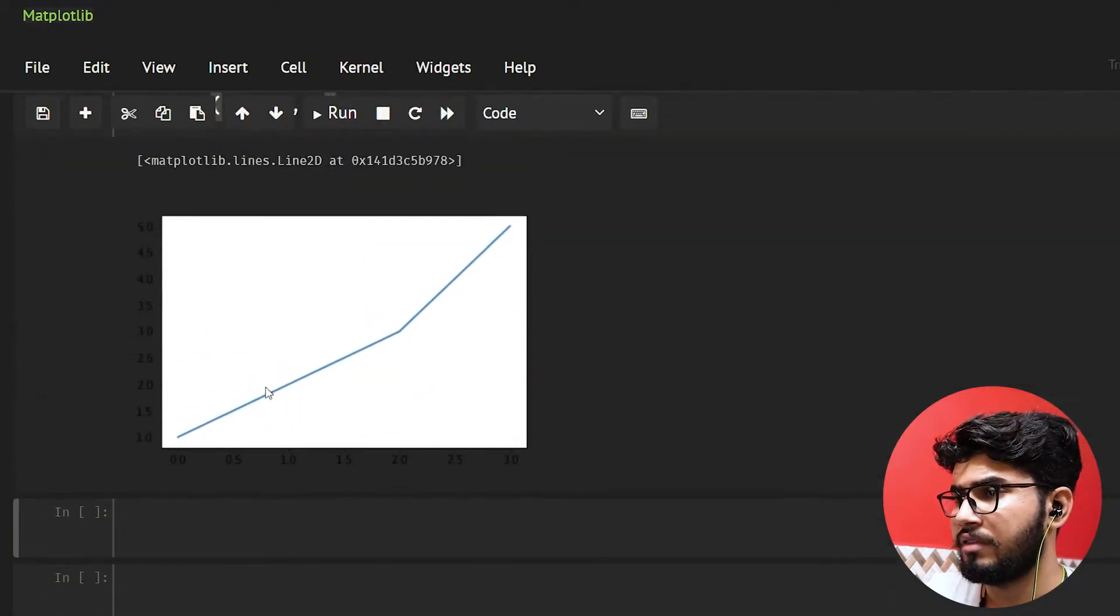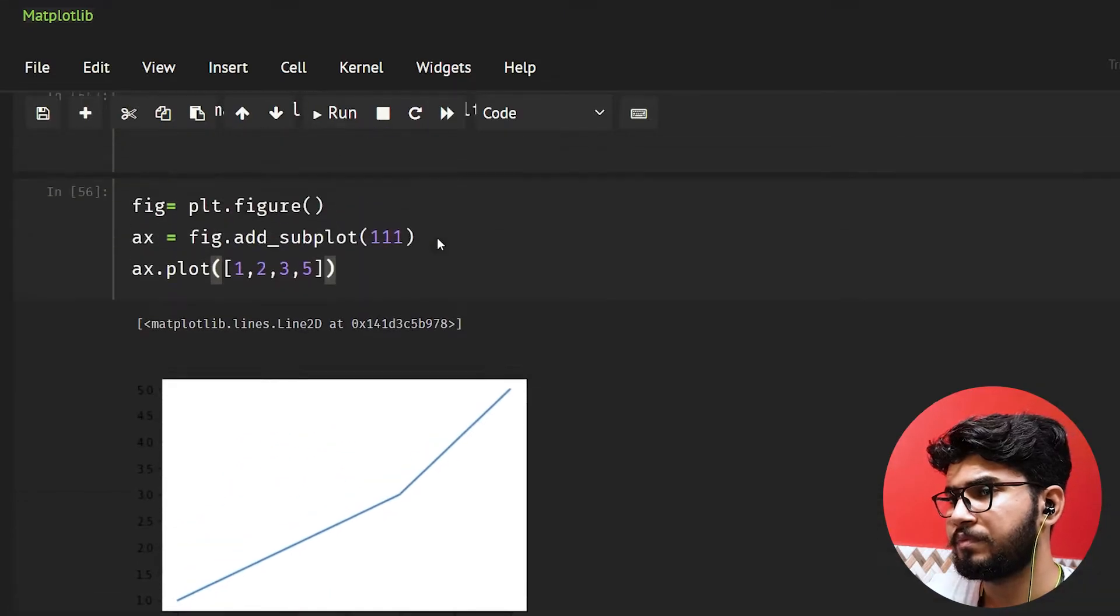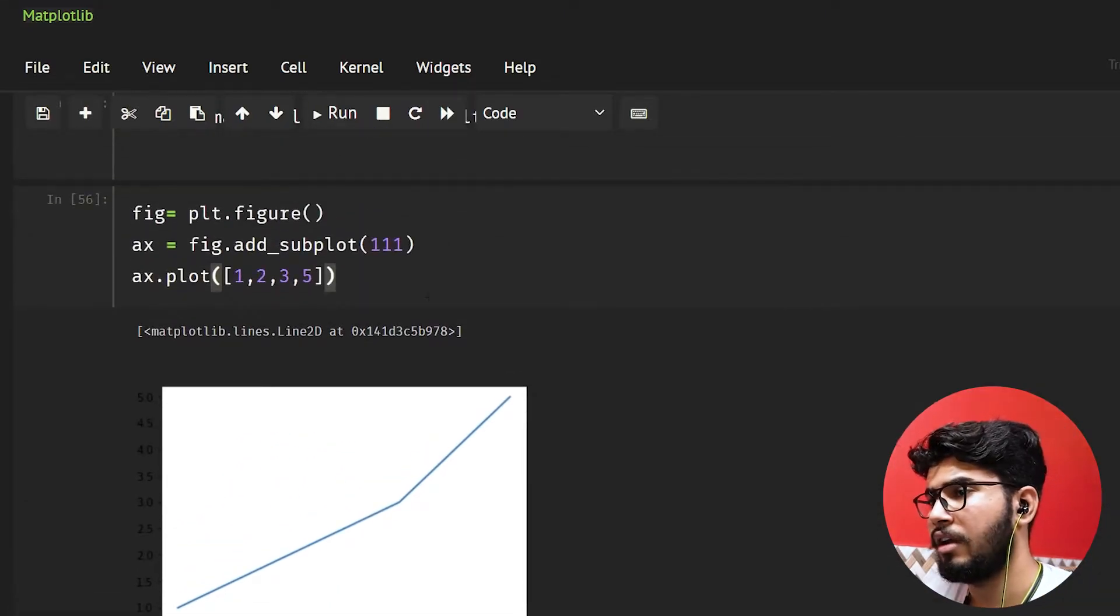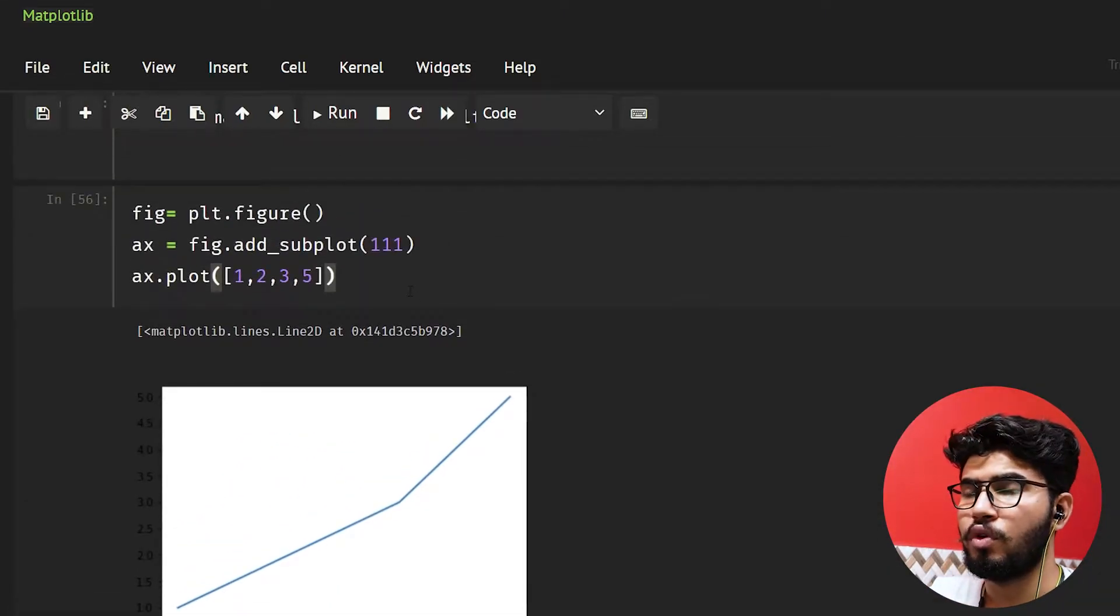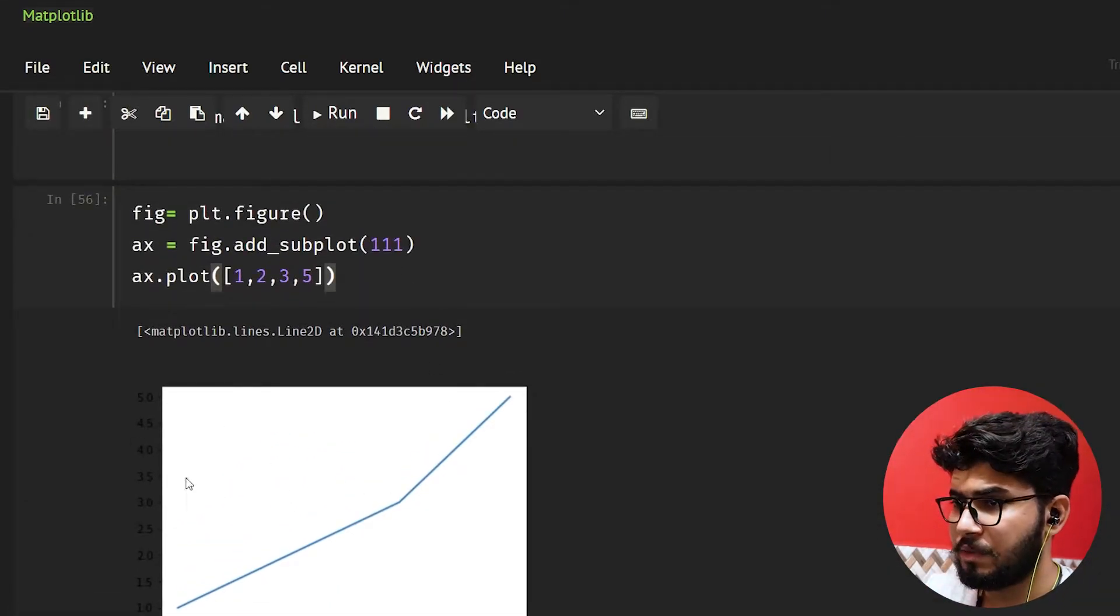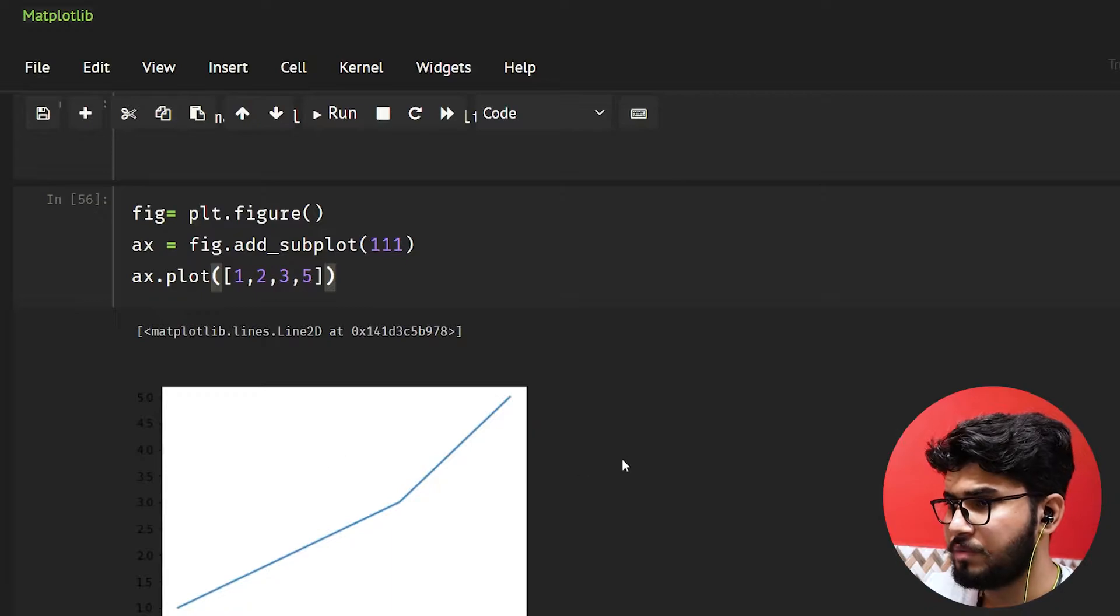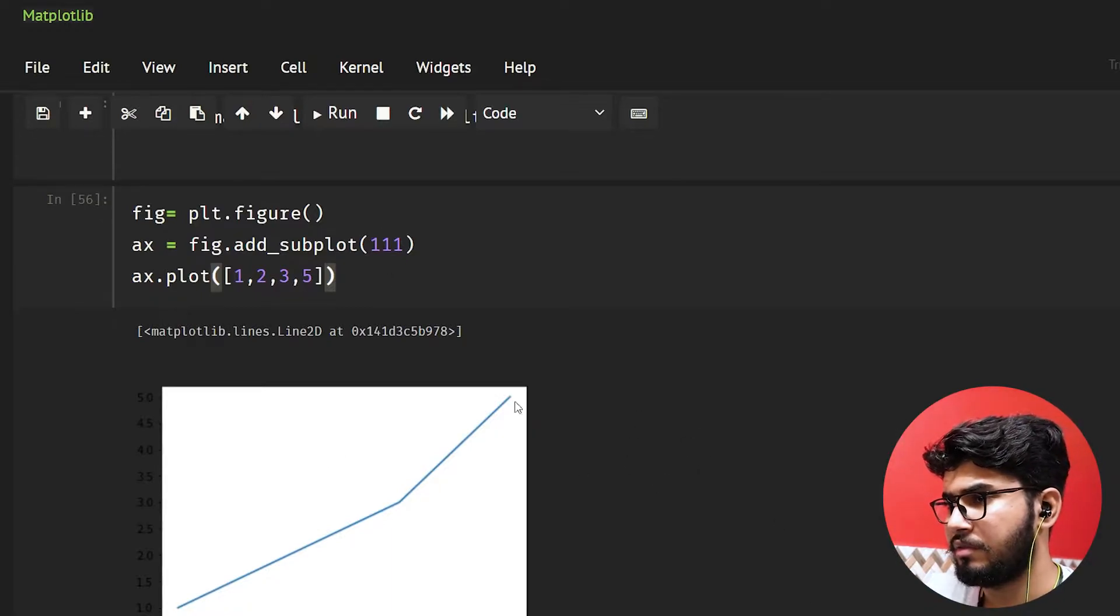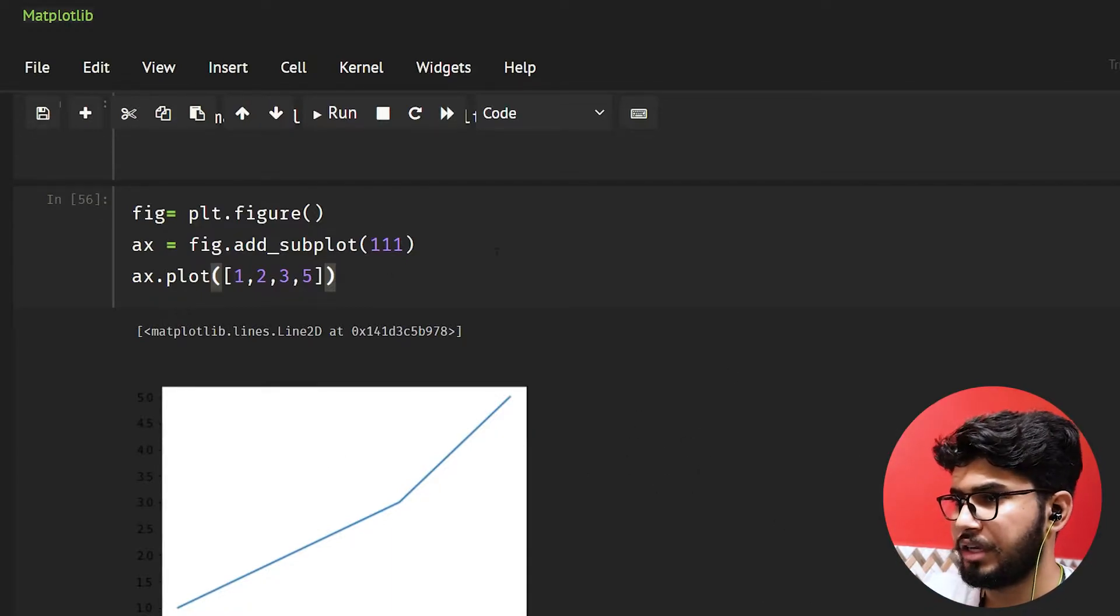So let's take 1, 2, 3, 5. Let's do this. If we'll see this we have this value. Okay. Now let's suppose you also want to display some other values but you do not want to create another plot here.